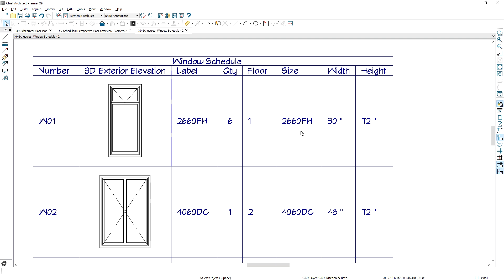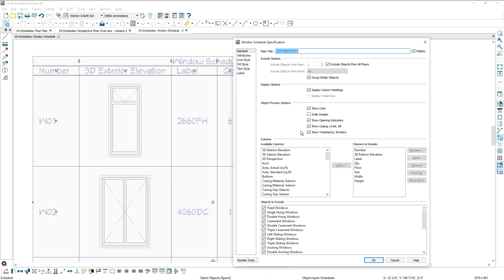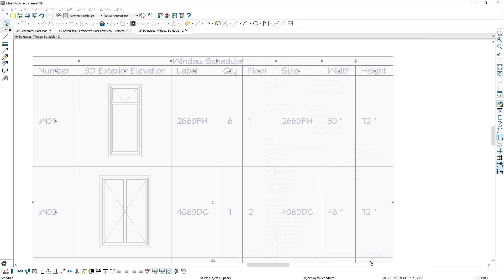For Window and Door Schedules, there is a new option to Show or Hide Casing, Lintels and Sills, and Treatments and Shutters in the thumbnail image.